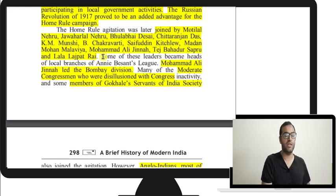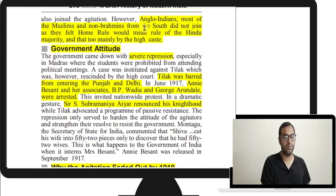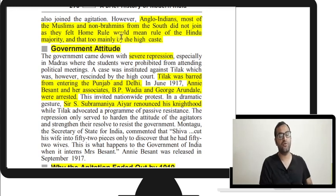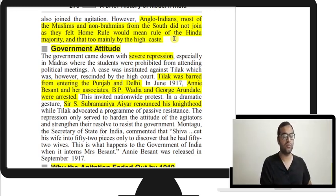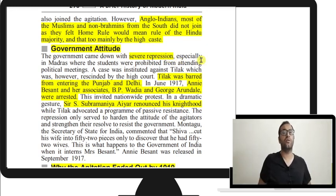Moderate Congressmen who were disillusioned with Congress also joined, along with Gokhale's Servants of India Society. Those who stayed away included Anglo-Indians, Muslims, and non-Brahmins from the South. Non-Brahmins from the South feared that home rule would mean the Hindu majority would make all the laws, and the British would no longer protect them. The government's response was very severe because a world war was ongoing and agitation was unwelcome.